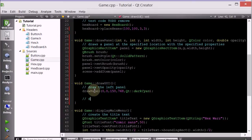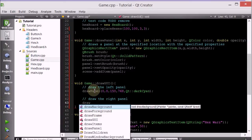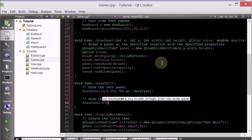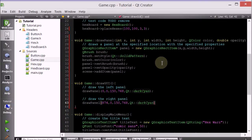Now let's draw the right panel. We'll again call drawPanel. We want it placed on the right — if we set x to 1024, we won't see the rectangle because the top-left corner would be off screen. So we shift it back by 150: 1024 minus 150 is 874. So x is 874, y is still zero, width is still 150, height is the same, and color is still dark cyan — the two panels should be identical in size and color.